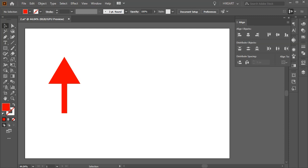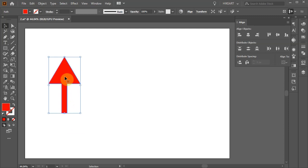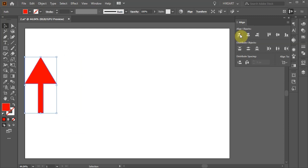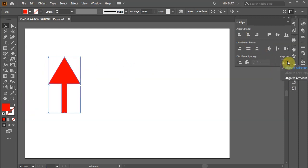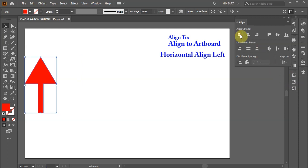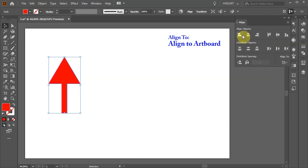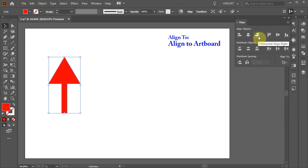Before we can align our object, first we need to select it. Next we need to plan ahead how we would like this object to be aligned. Let's say we would like to align this arrow to the left edge of our artboard. First choose Align to Artboard and then select Horizontal Align Left. Let's undo it. If we choose to align it horizontally to the center of the artboard, we would choose Horizontal Align Center.